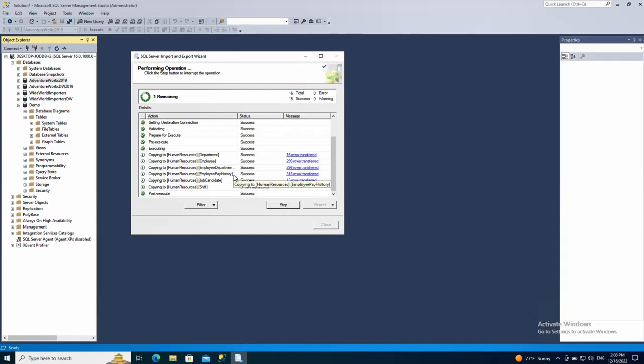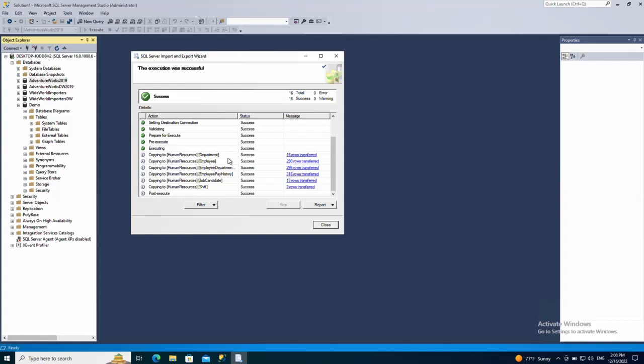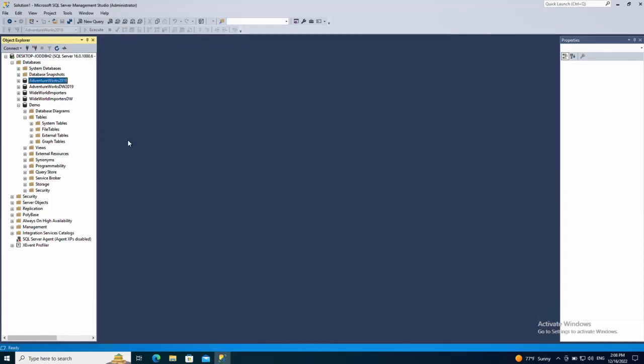It even tells you how many rows have been copied. For example, on the department table 16 rows have been copied, on the employee table 290 rows have been copied. Click close to finish.